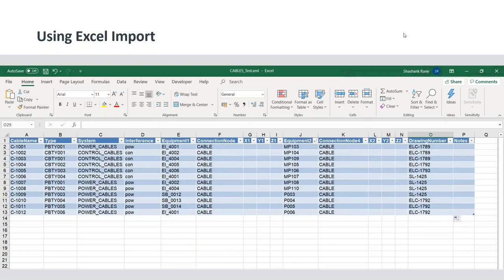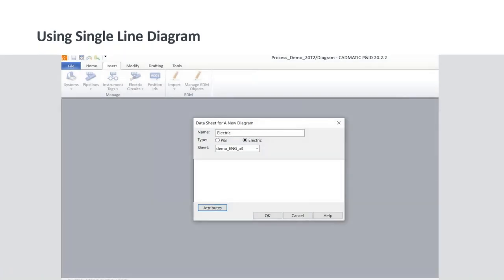Now we have seen how to import cables using the Excel method and how quickly they can be routed using automatic routing. We can get the information from the electrical department in a specific format and easily input it into Cadmetic. The third method to input cables is using the Single Line Diagram. In Cadmetic Diagram Module we can create P&IDs and also single line diagrams — when creating a new drawing, the system asks which type of diagram it is.